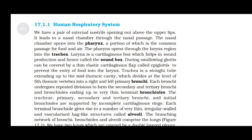The larynx is a cartilaginous box which helps in sound production and is hence called the sound box. During swallowing, the glottis can be covered by a thin elastic cartilaginous flap called the epiglottis to prevent the entry of food into the larynx.